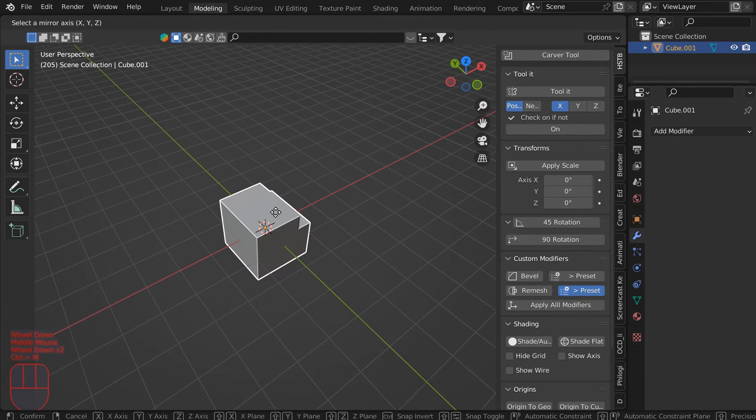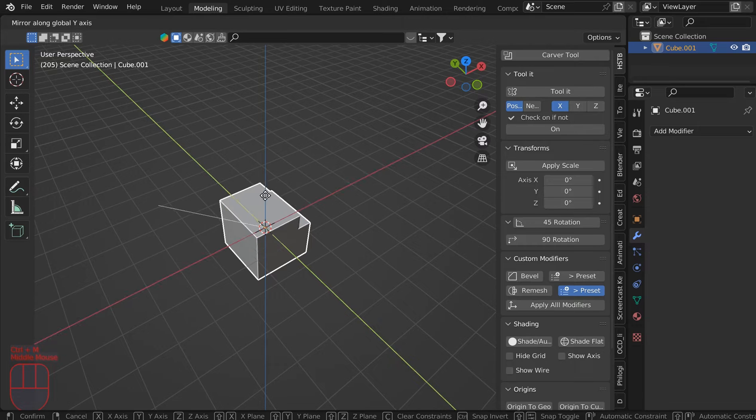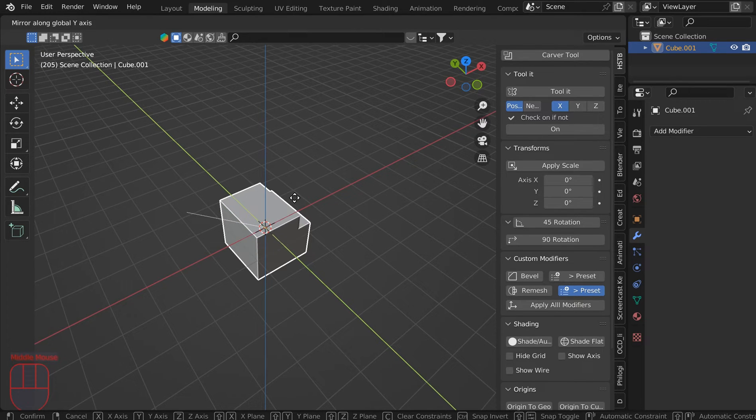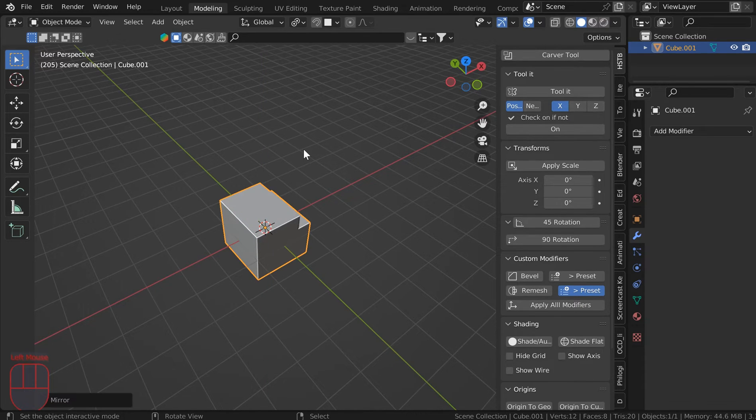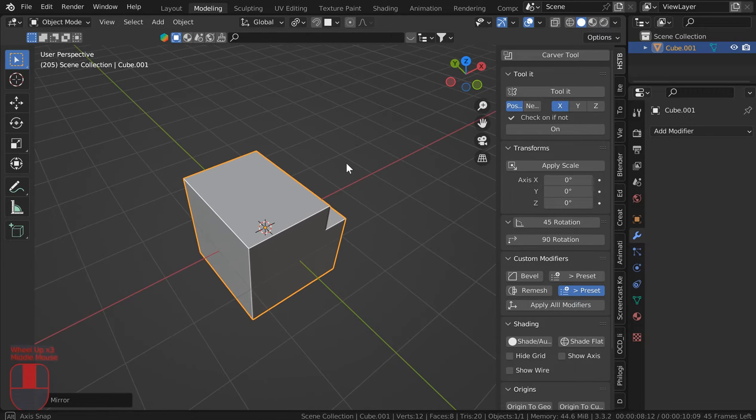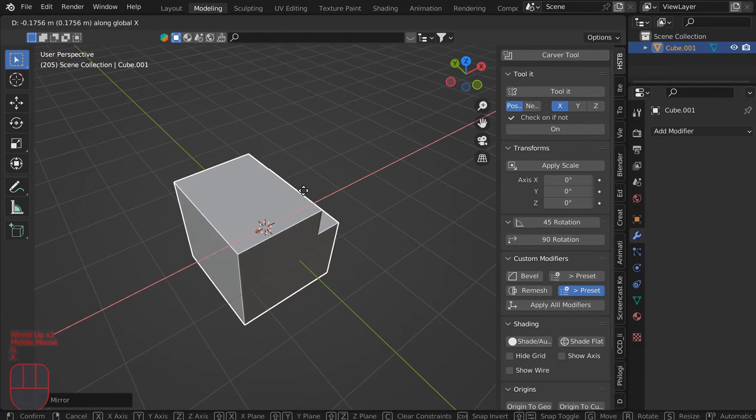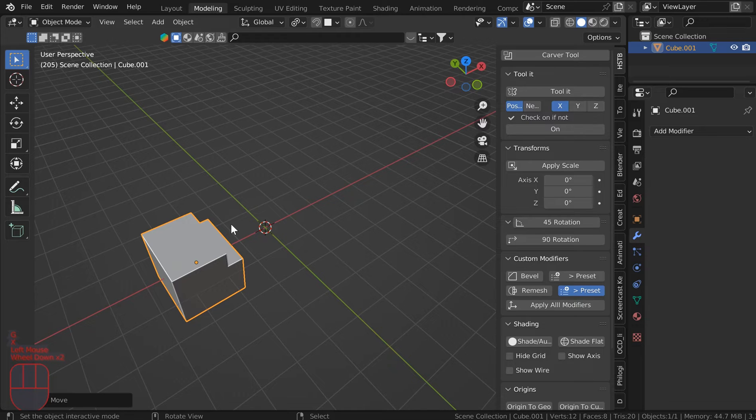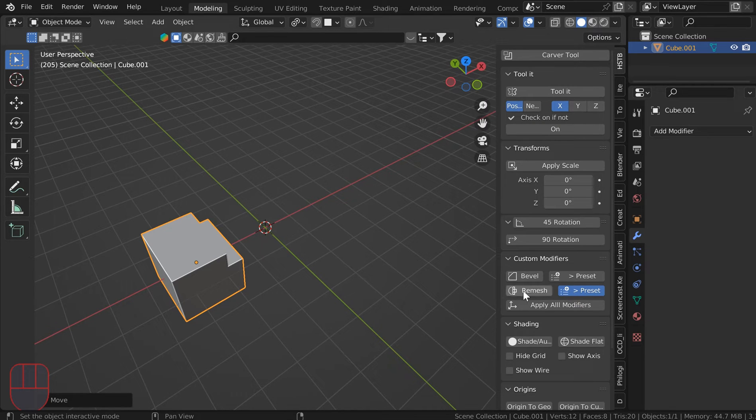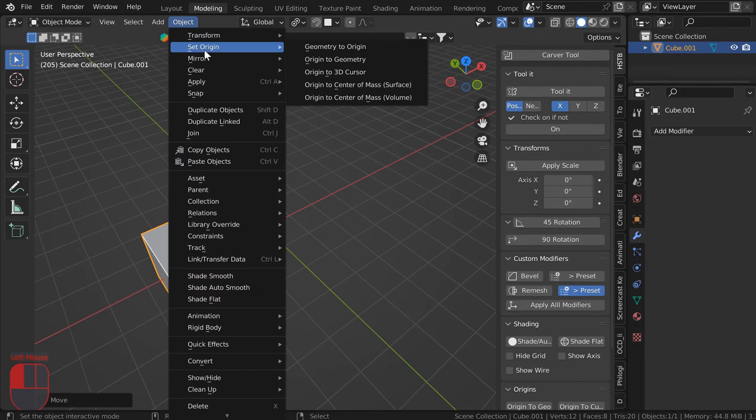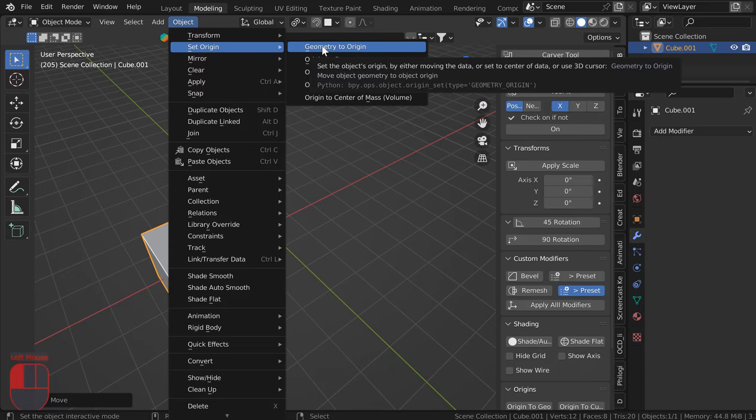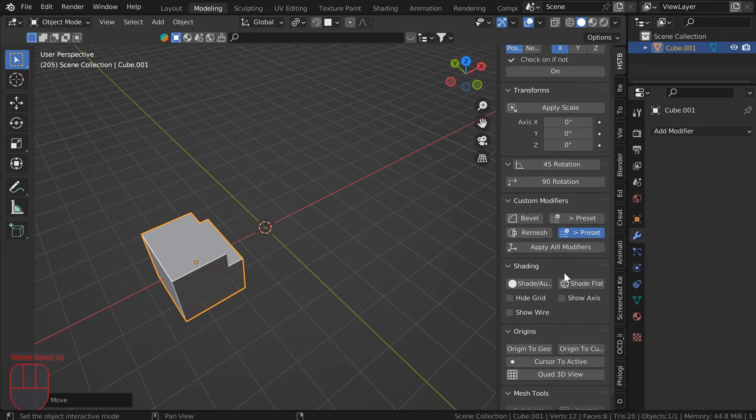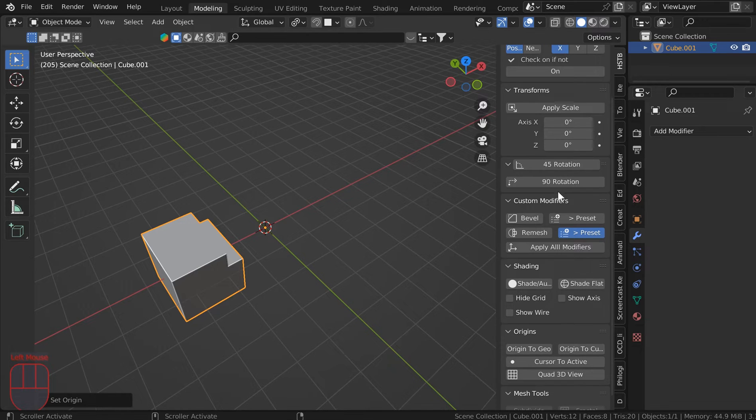Control M middle mouse is going to flip this thing according to the origin point. You can left click place or right click to cancel that. I'll just hit G X and move this over. Now I want to go to Object, Set Origin, and I want the origin to the cursor, just so much quicker.